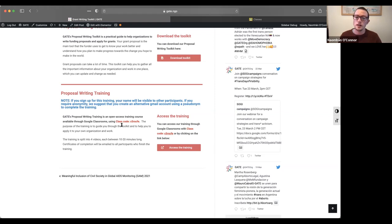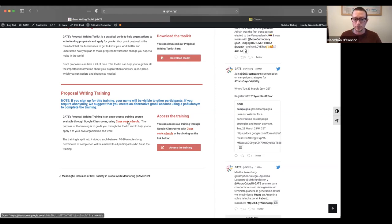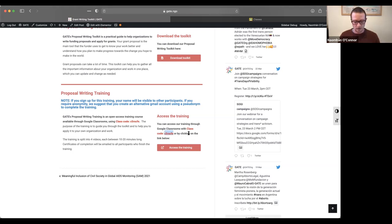Now, the second way to join is by using the class code, which we have listed here. So I'm going to highlight the class code. I'm copying it.